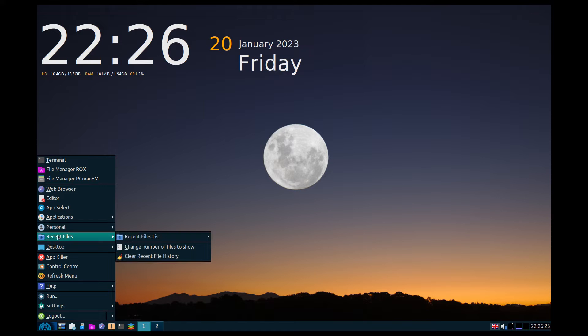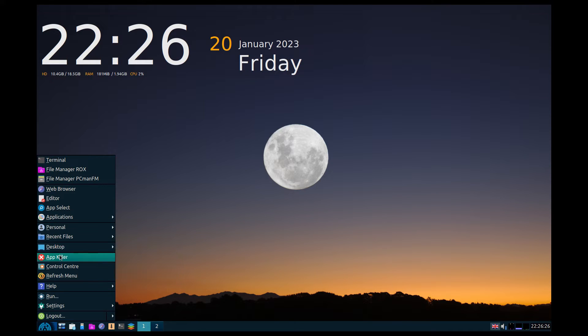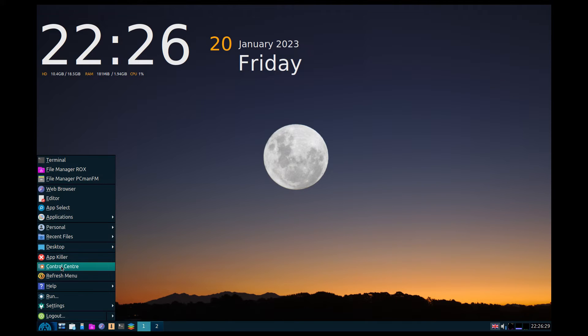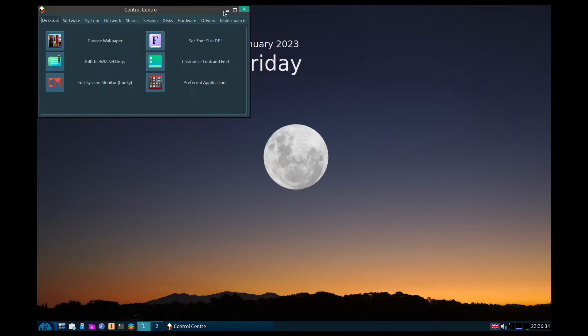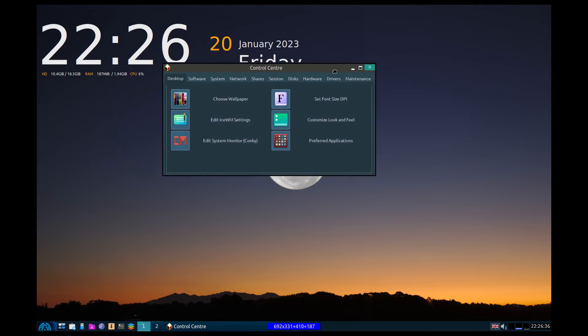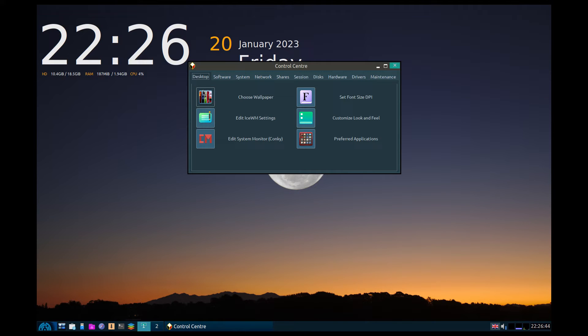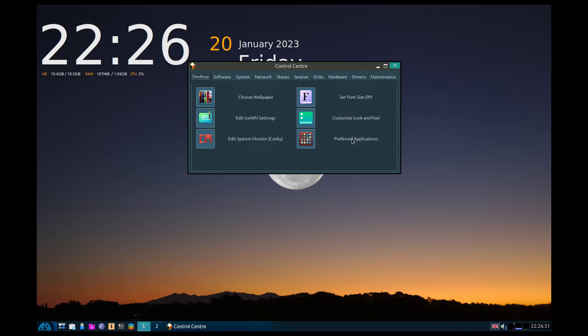When I first tried to download this when it first was released, I didn't get any speed, so I waited for a day. And now the download speeds are quite good, so happy days. Personal, recent files, your desktops, your app killer, your control center, which is what I'm going to go to first.